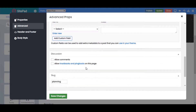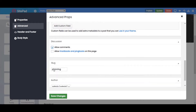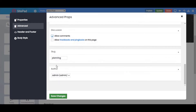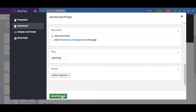From here you can set the Discussion options — check to allow comments and allow trackbacks and pingbacks. Let's keep Allow Comments for now. From here you can also set the slug name and the author name.